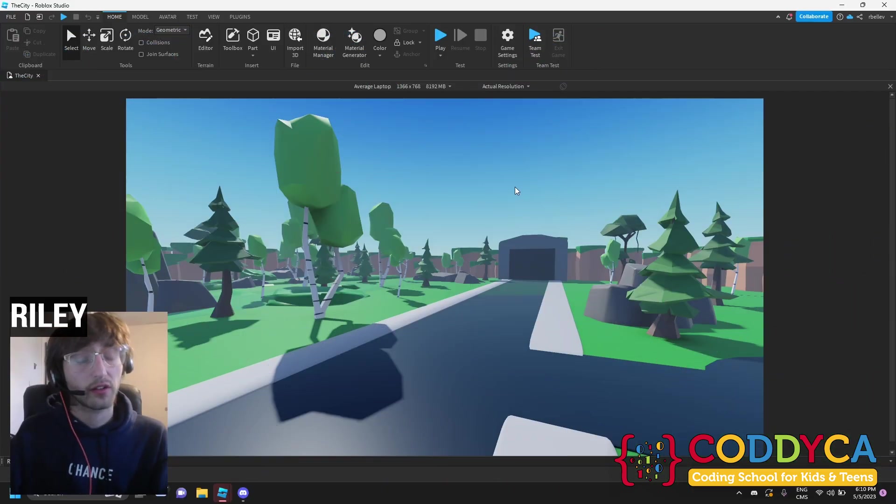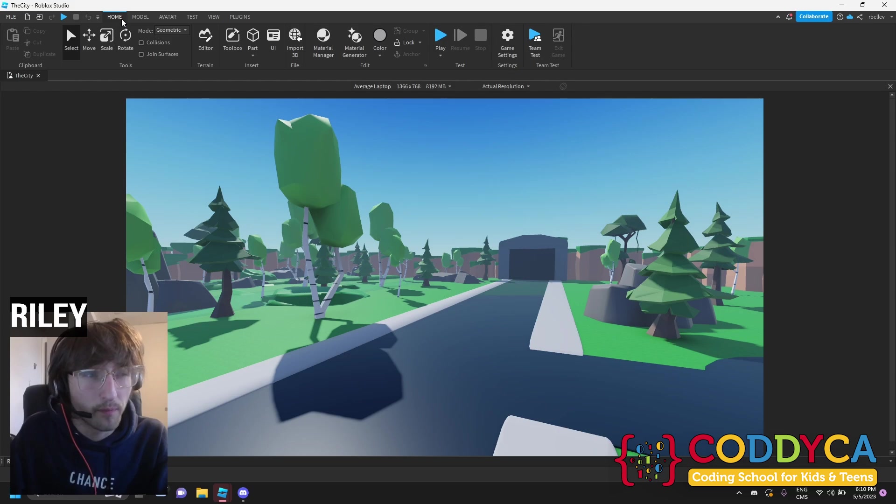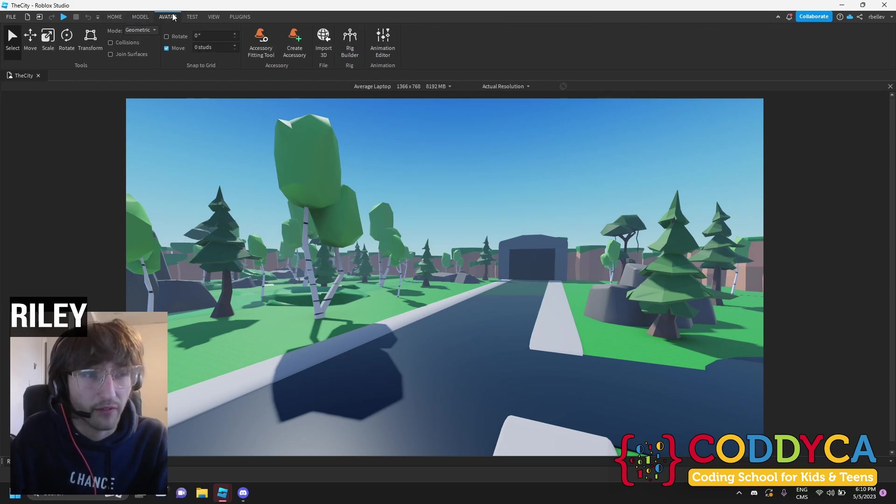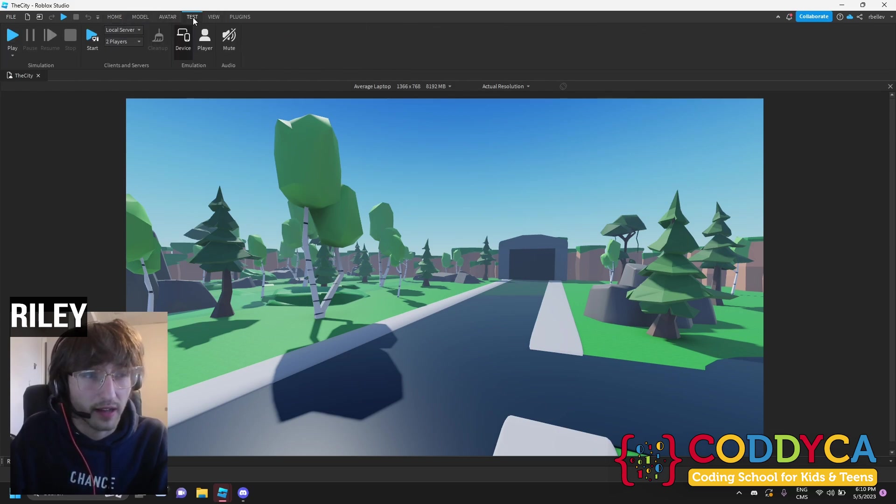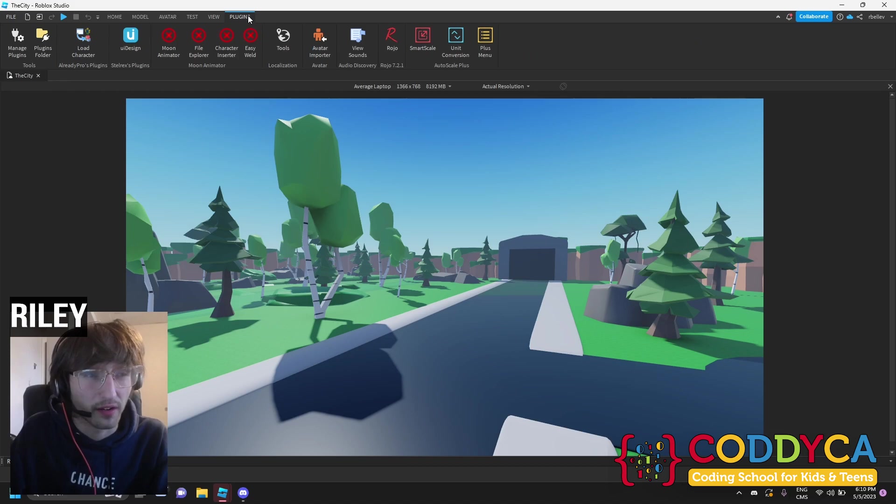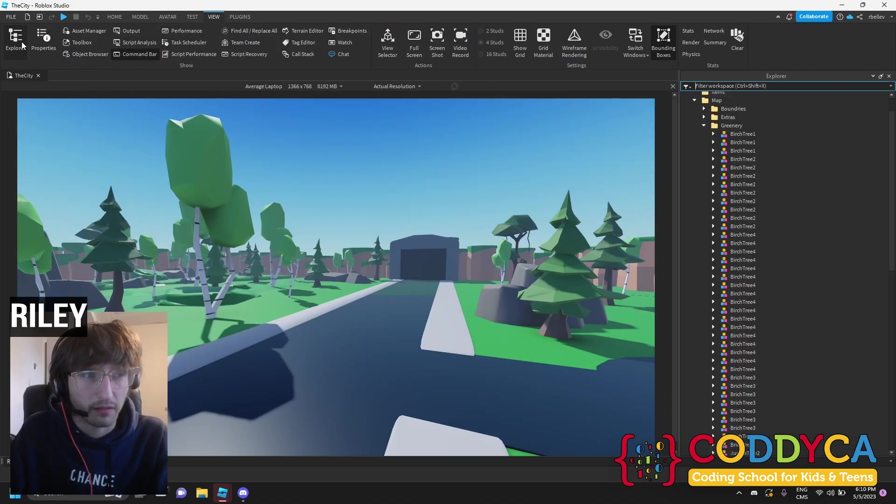So, here's a quick rundown of the interface. The top up here has home, model, avatar, test, view and even plugins. For this video, we're going to open up our view and explore.